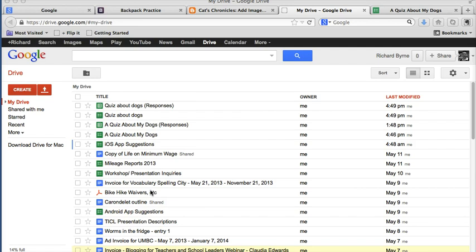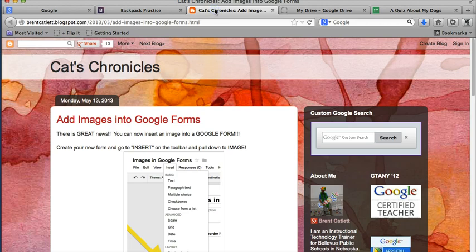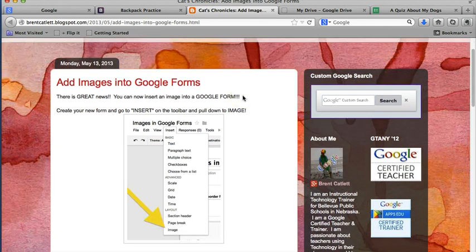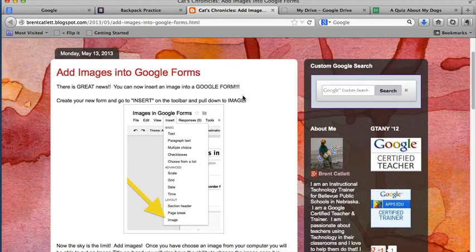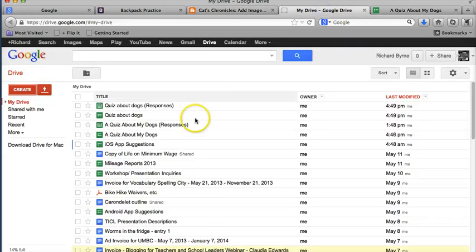This is a new feature. I just learned about it from Brent Catlett, who writes the blog Cats Chronicles. You can check it out there, and he's got some drawn-out directions, but I'm just going to give you a screencast of the process here.